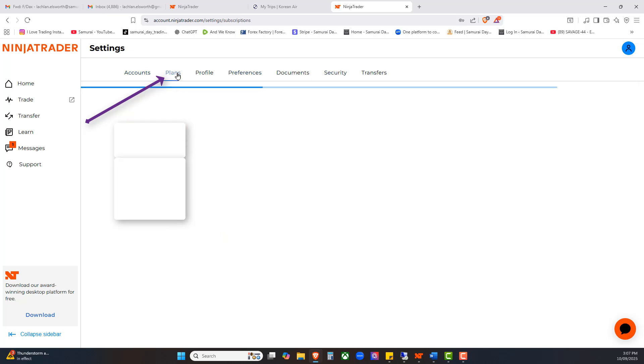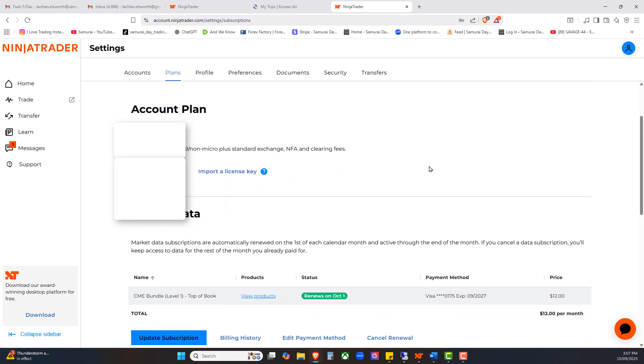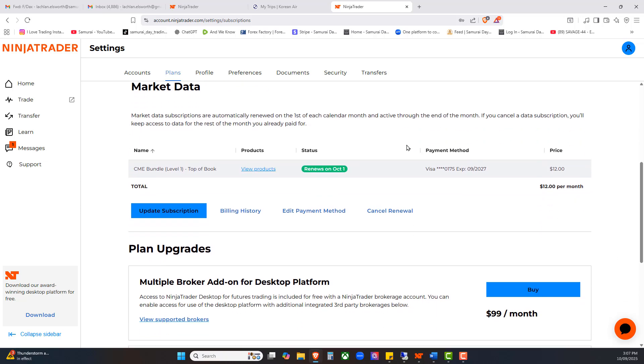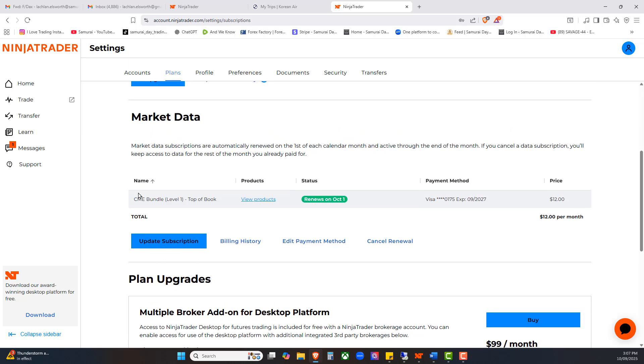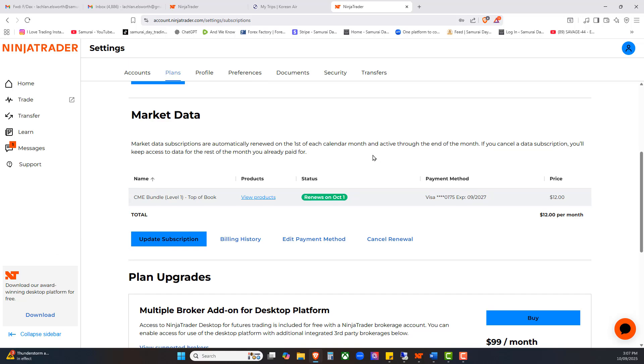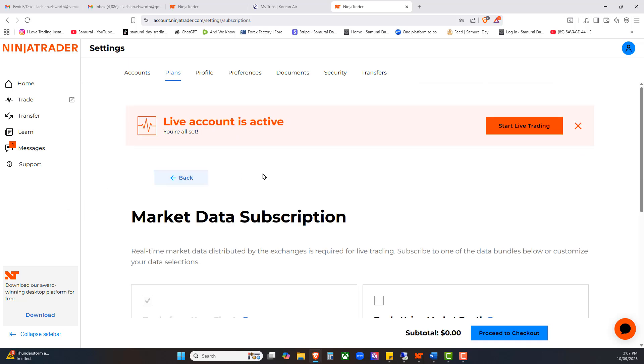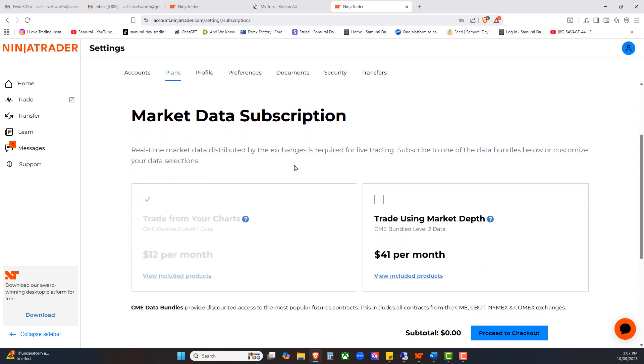When I go to settings, we're going to bring up a brand new page. This is what we want to have a look at, your data plan. At the top left hand corner you've got accounts, plans, profile, preferences. We're going to go to plans. This is your data plan, what data you're pulling in order to trade. I've got a number of data plans already going on here, so let me show you exactly what to do.